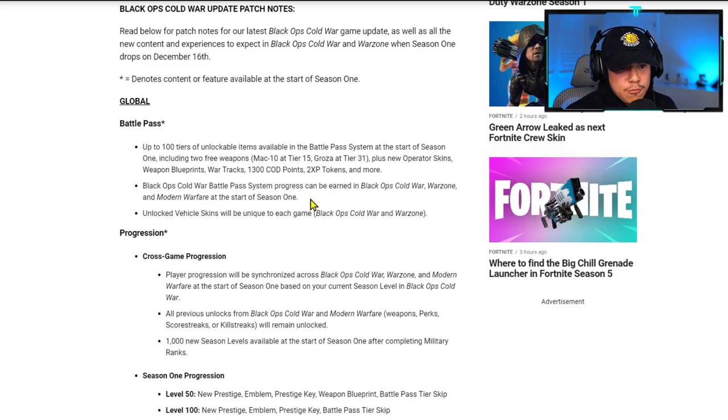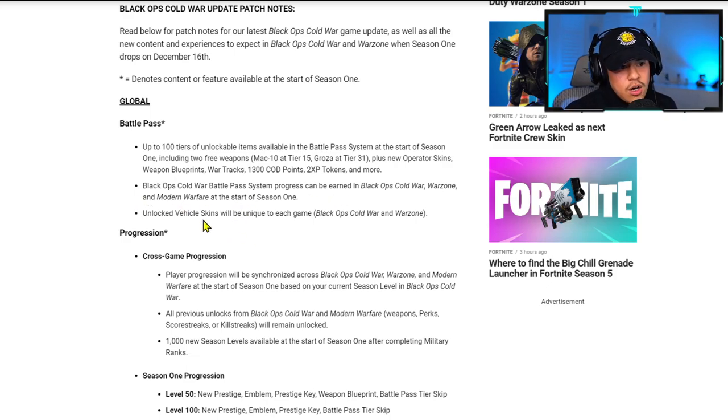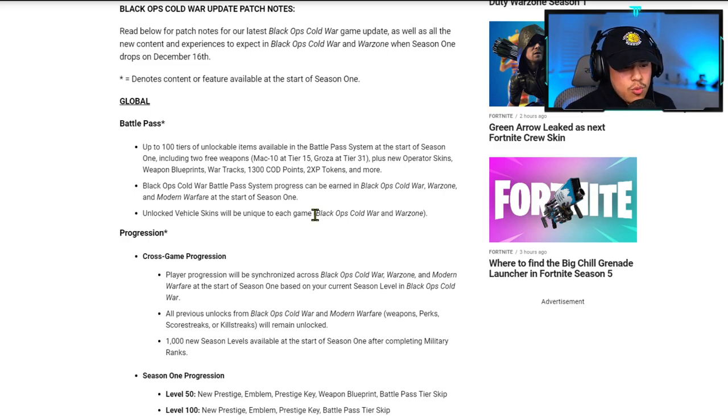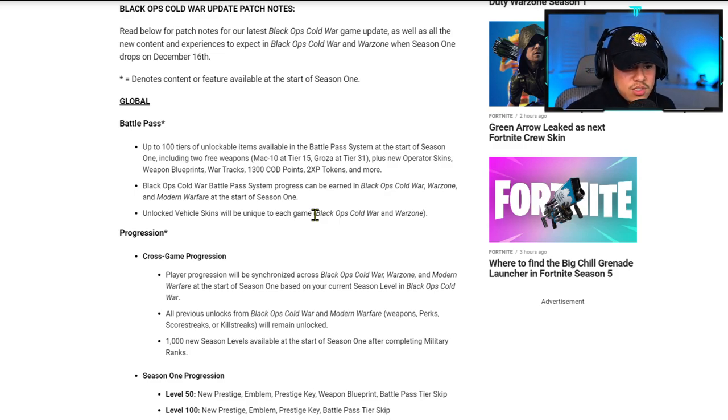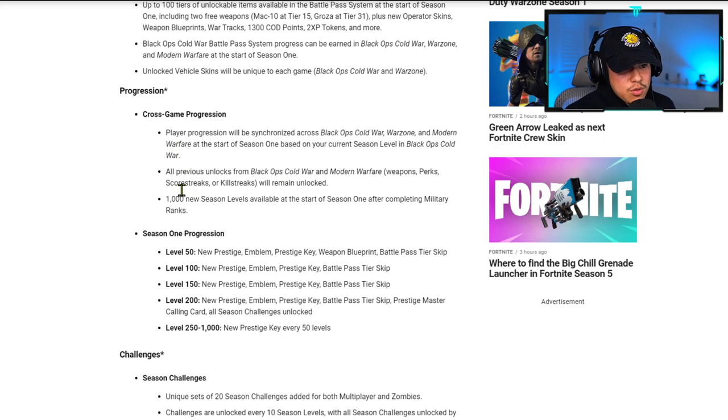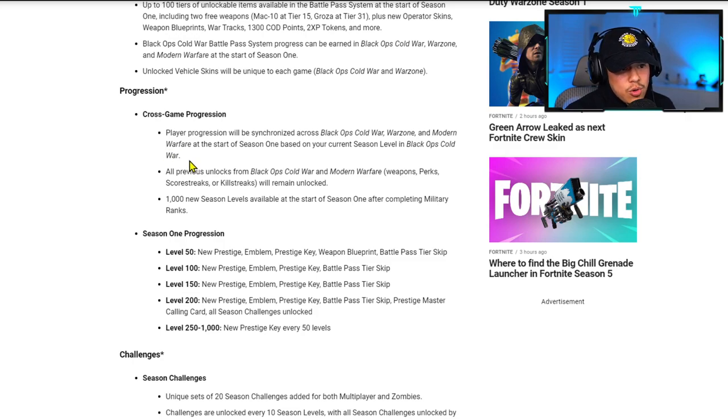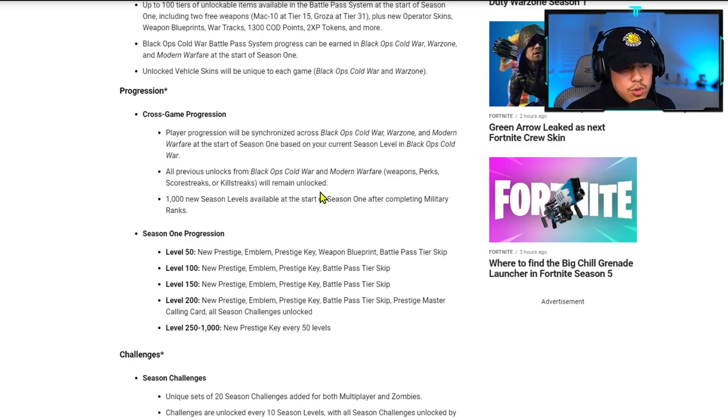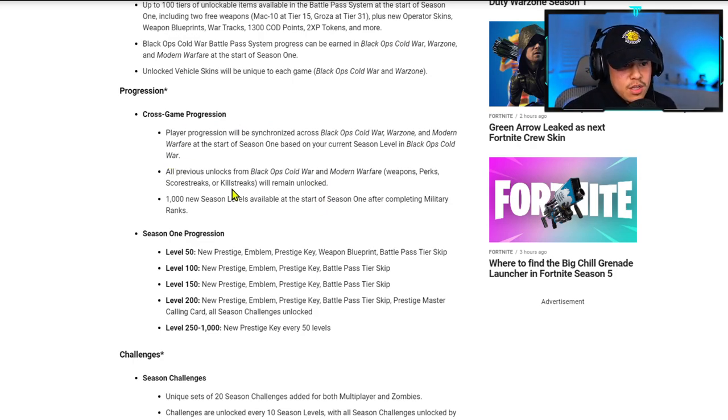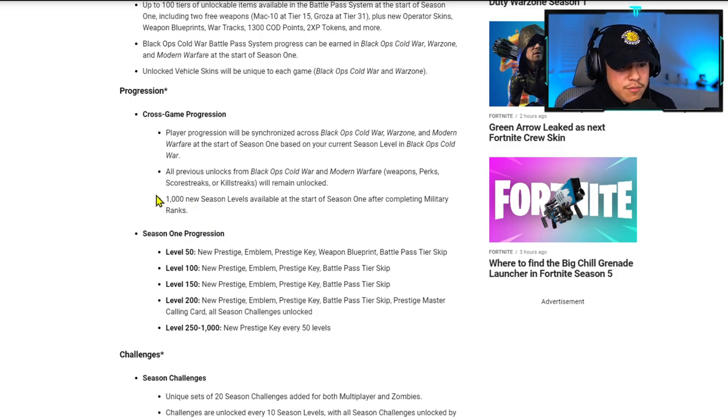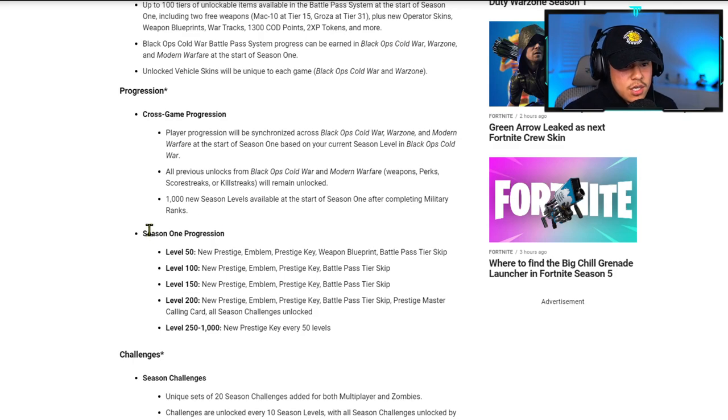For progression, cross-game progression will be synchronized across Black Ops Cold War, Warzone, and Modern Warfare at the start of Season One, based on your current Season level in Black Ops Cold War. For me, I'm level 100, so I guess if this is correct, I should also be level 100 in Modern Warfare and Warzone. I'm still really confused on how that's actually supposed to work. All previous unlocks from Black Ops Cold War, Modern Warfare weapons, perks, score streaks, or kill streaks will remain unlocked, and that's a good thing.